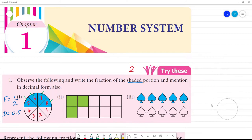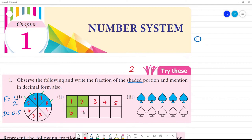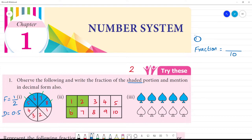Next one. Second one. Write the fraction of the shaded portion. Total parts: 1, 2, 3, 4, 5, 6, 7, 8, 9, 10. So the denominator is equal to 10. Shaded parts: 1, 2, 3.